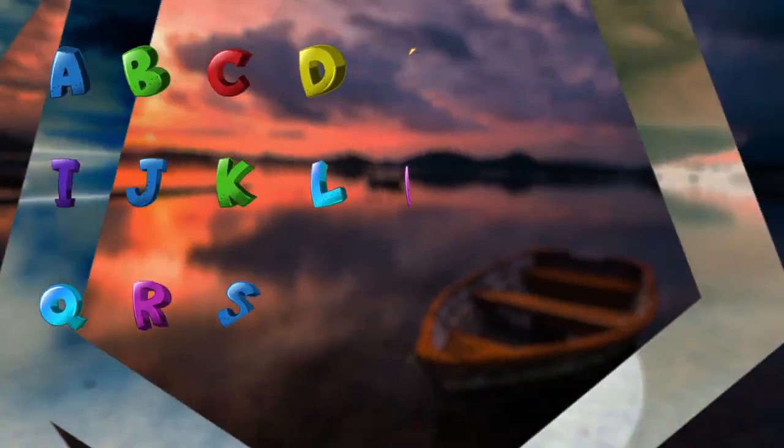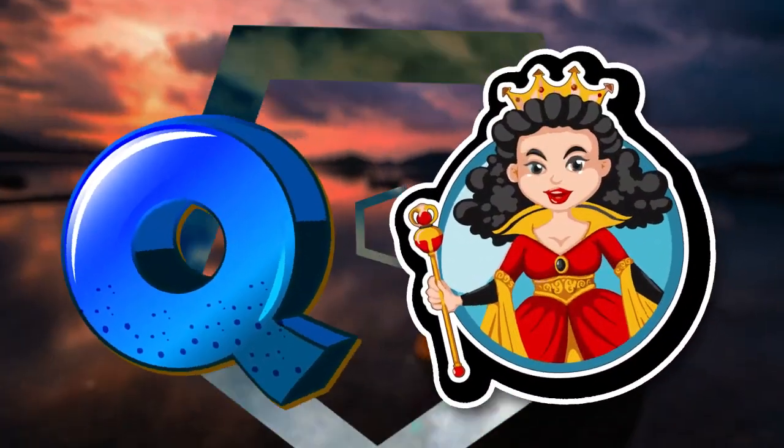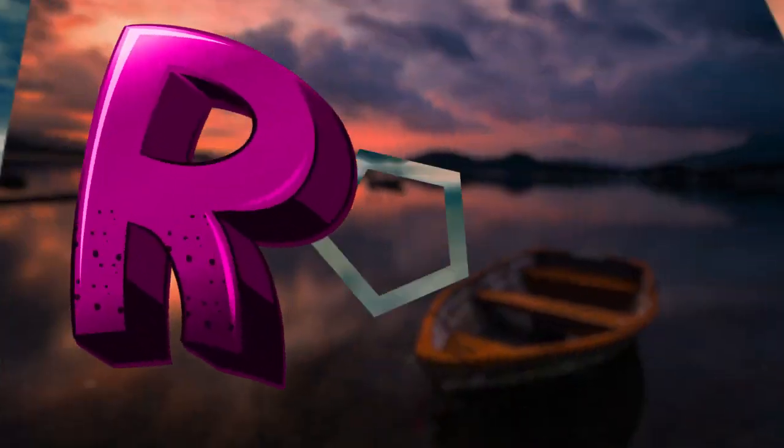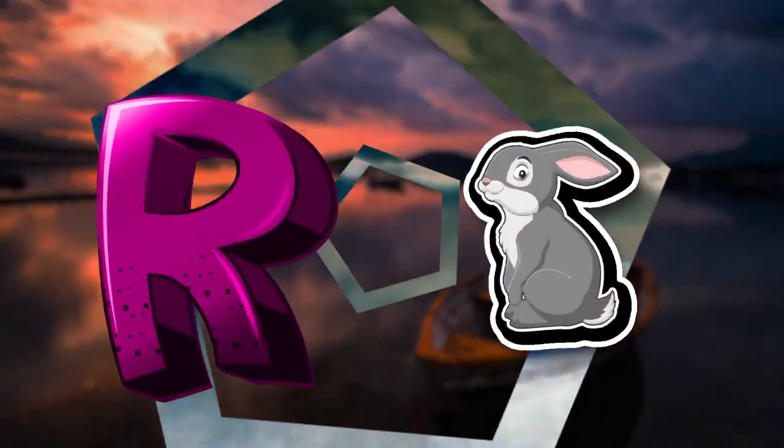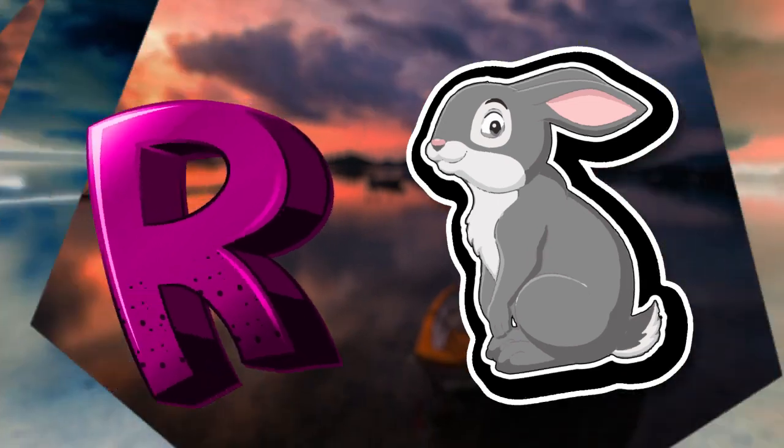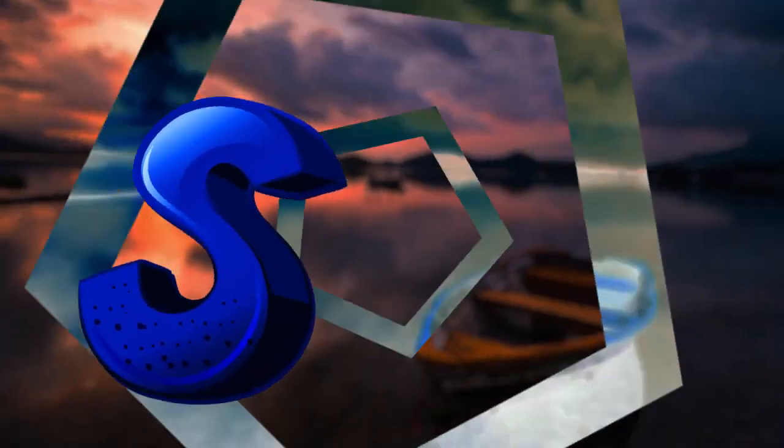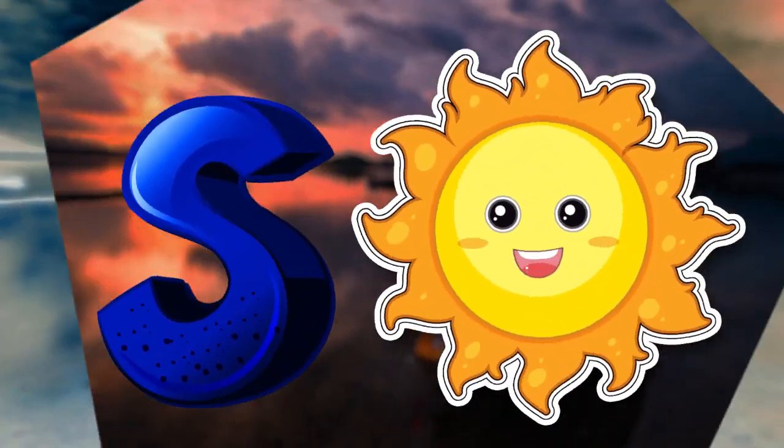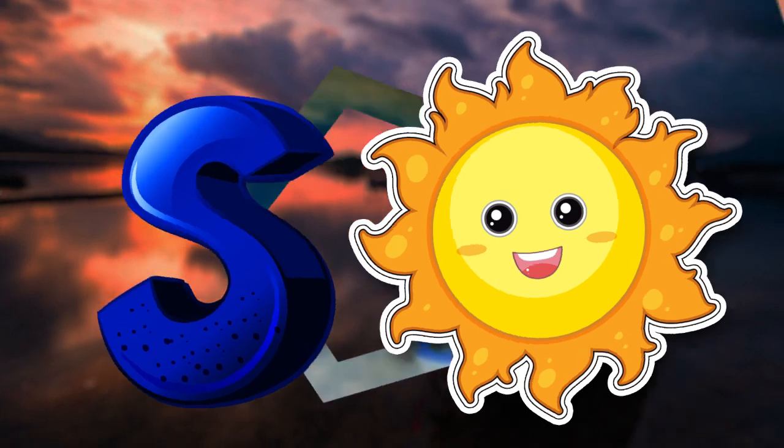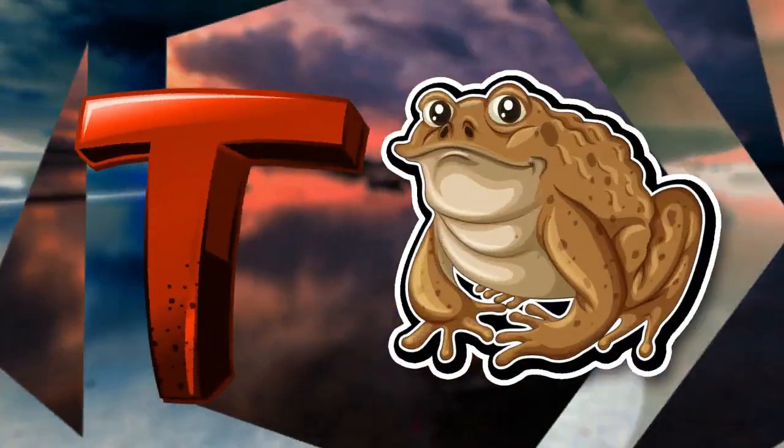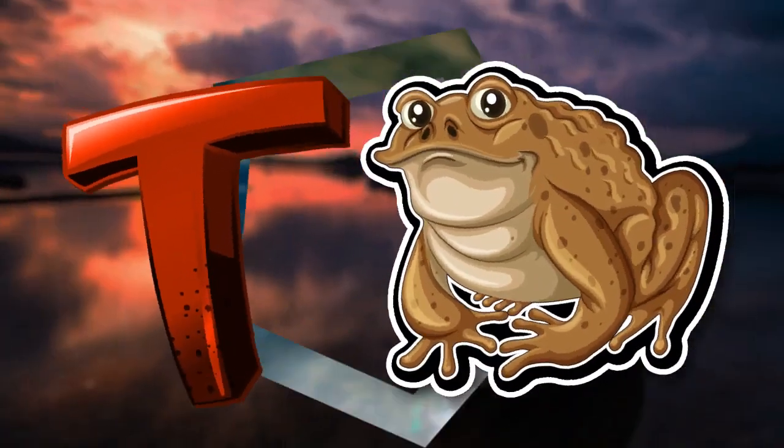Q is for queen, q-q-queen. R is for rabbit, r-r-rabbit. S is for sun, s-s-sun. T is for toad, t-t-toad.